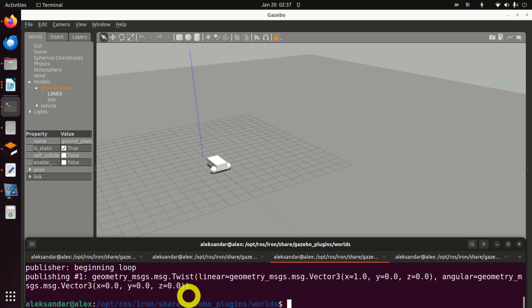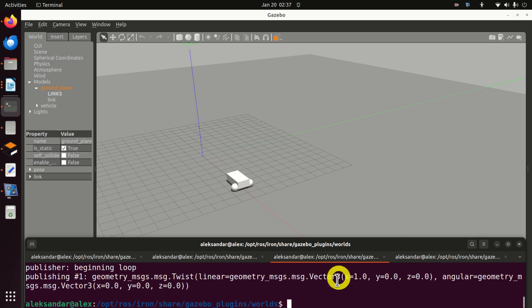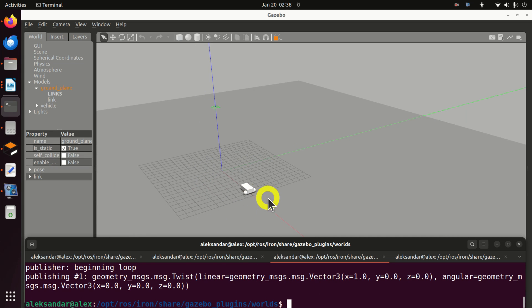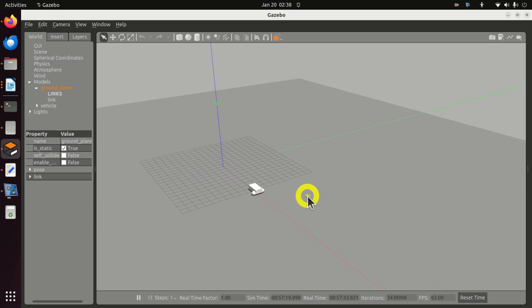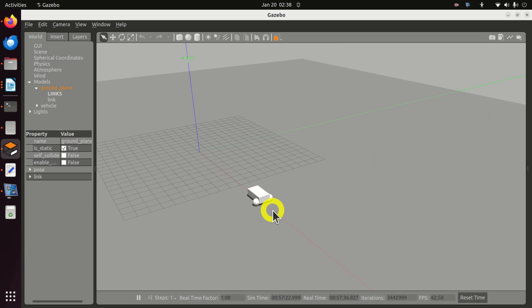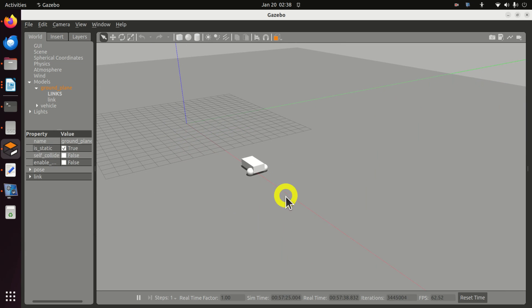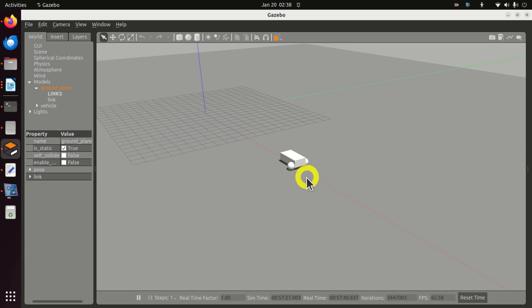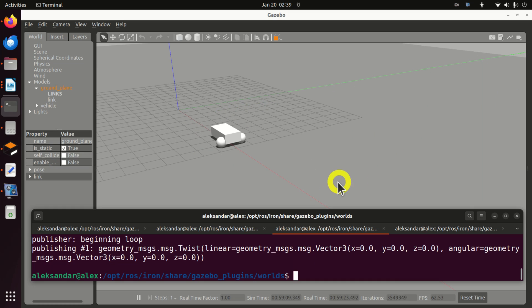We are using the Iron Irvine ROS distribution. Number two, we explain how to test the installation by running a test example that you can see here. The test example is a simple differential drive robot. Number three, we explain how to control the robot by sending velocity commands. The velocity commands are sent using the Linux command line.